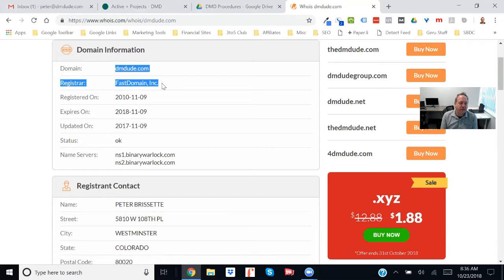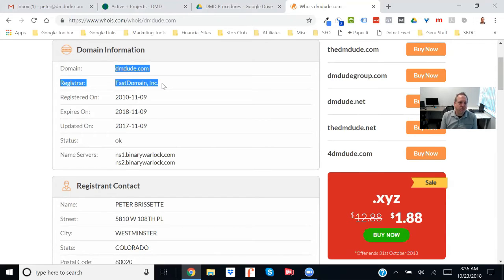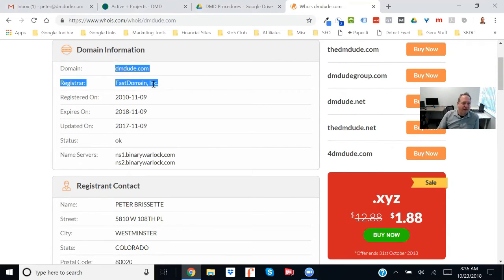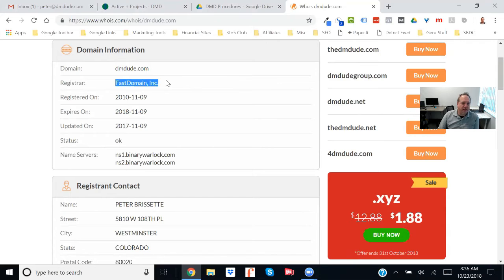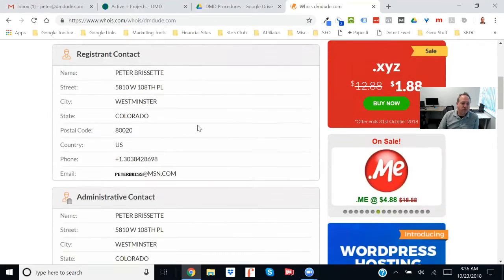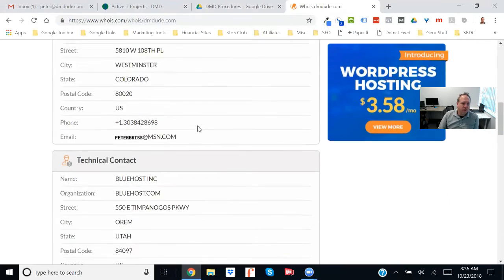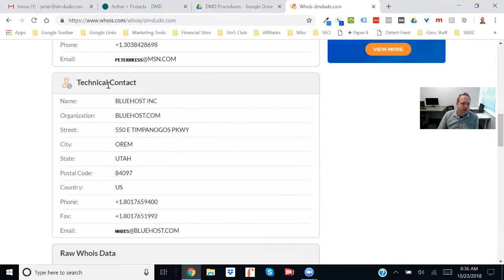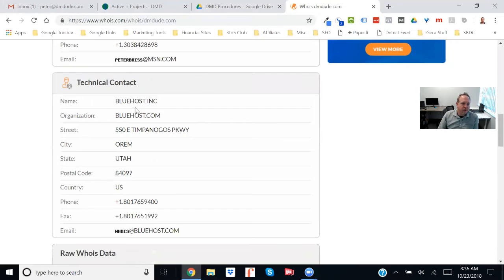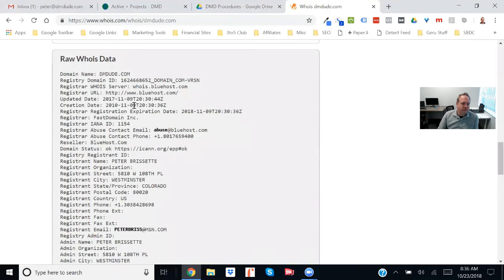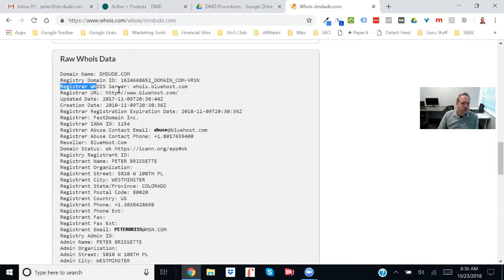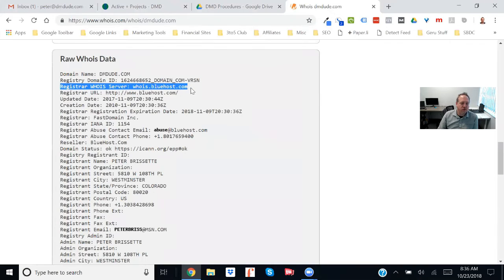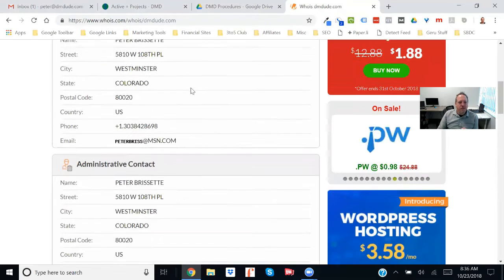Now that is the one place where everything about your domain is controlled through that company. Now in my case, the fast domain is actually a part of Bluehost. So when I come down here, you can see in more detail the registrar server is Bluehost. So fast domain and Bluehost are kind of one and the same.